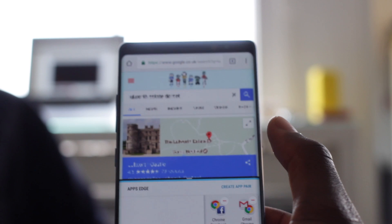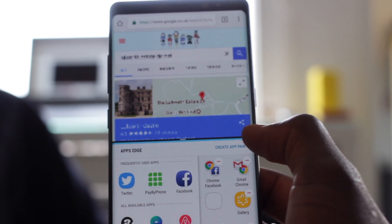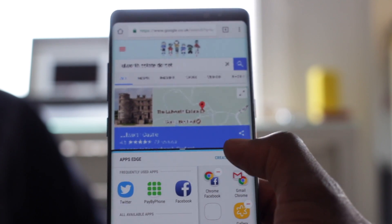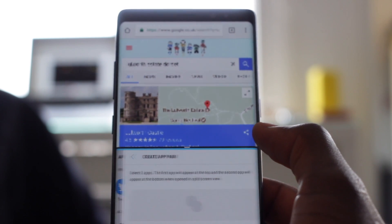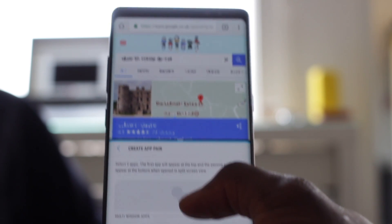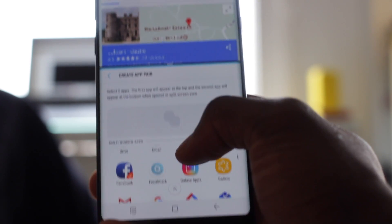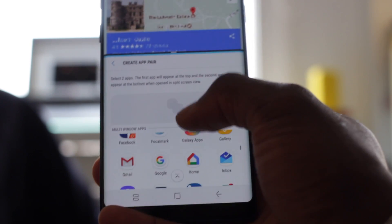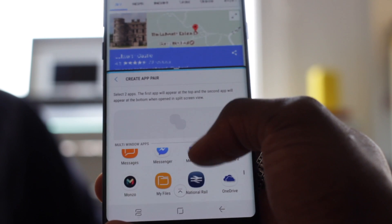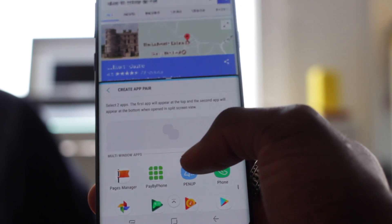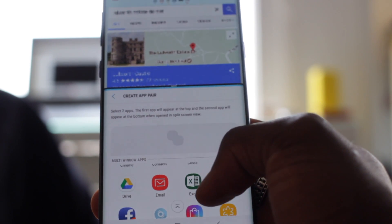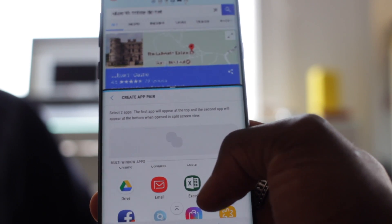When you get here there's a little button on the bottom that says 'create app pair.' When you tap that it gives you the options available — these are all the apps that you can pair up side by side. It's not compatible with everything at the moment, but these are some of the apps that you can use.